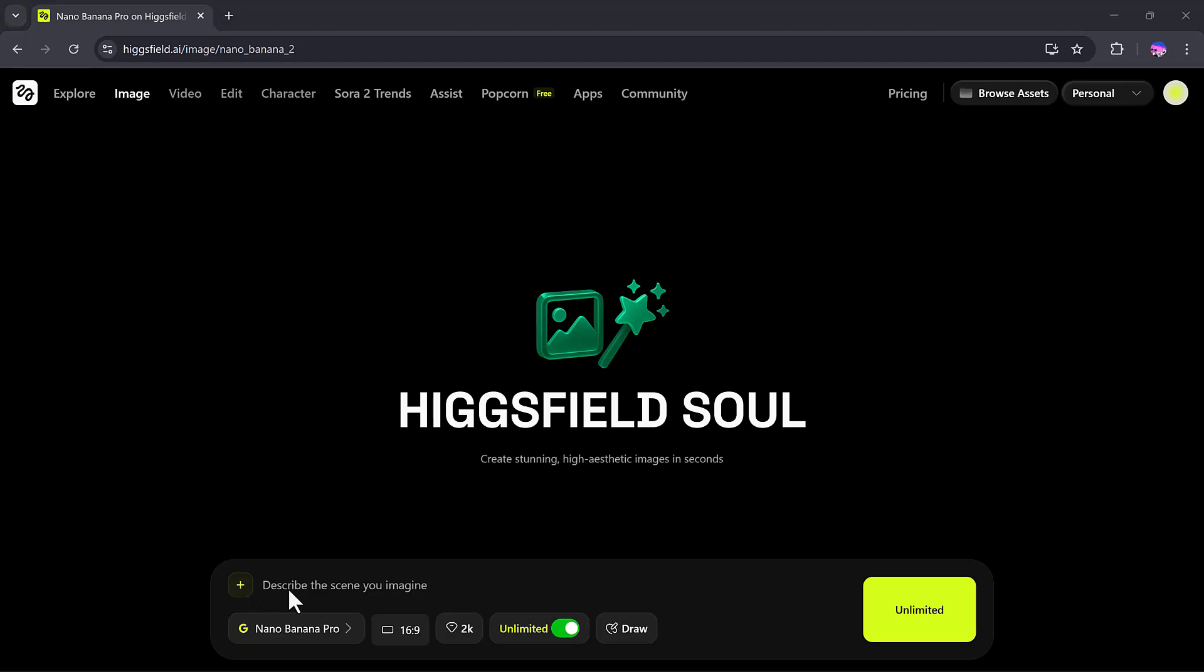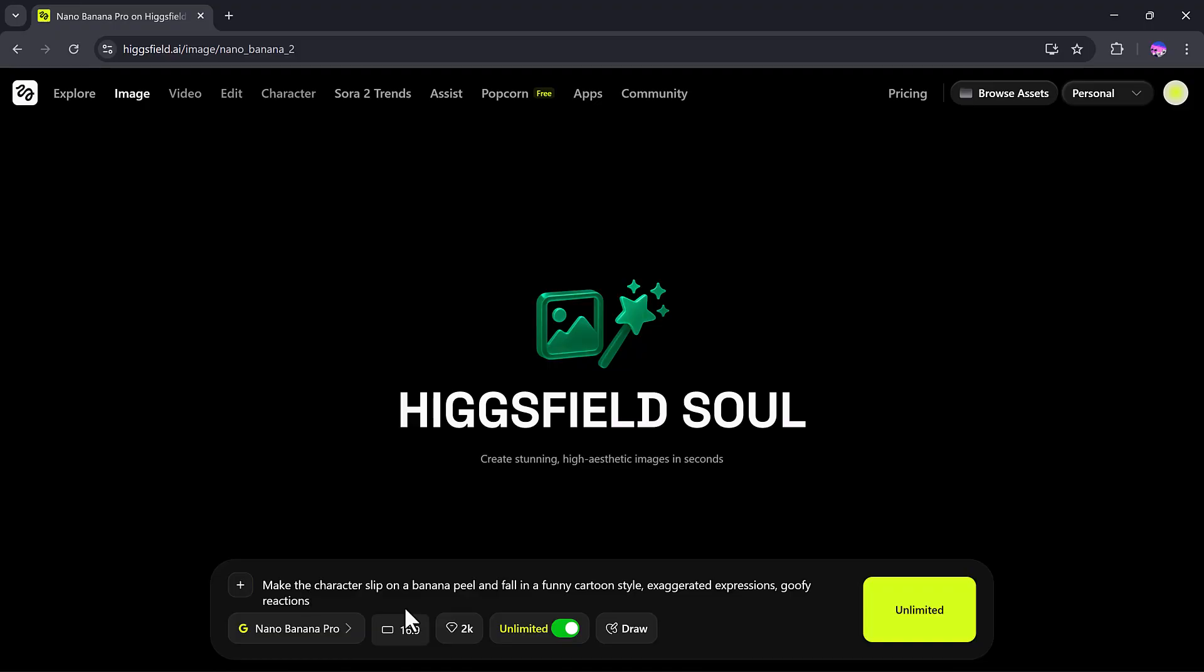You can even upload an image if you want to base your creation on it. For example, I'll enter a funny prompt: Make the character slip on a banana peel and fall in a funny cartoon style, exaggerate expression, goofy reaction. After that, I need to adjust other settings.